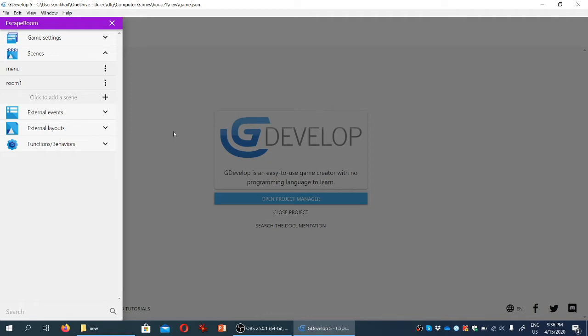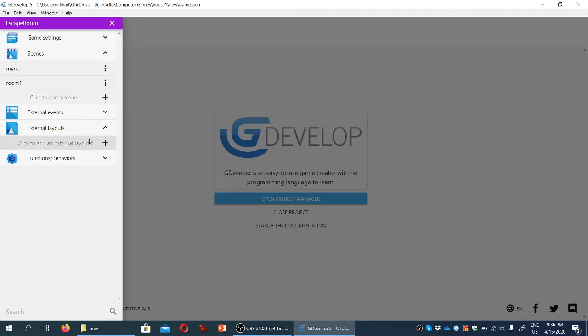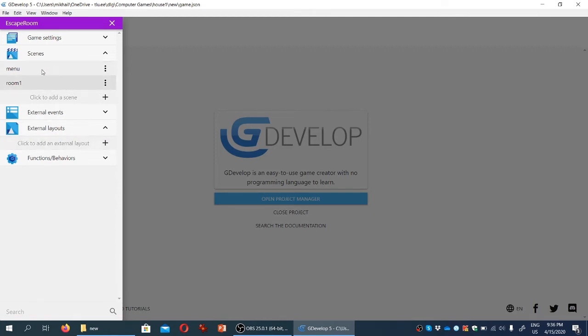We have a tab here called external layouts. These are layouts that contain elements you may need in multiple scenes in the game, and you can load those layouts from inside the scenes and they will display the same thing.